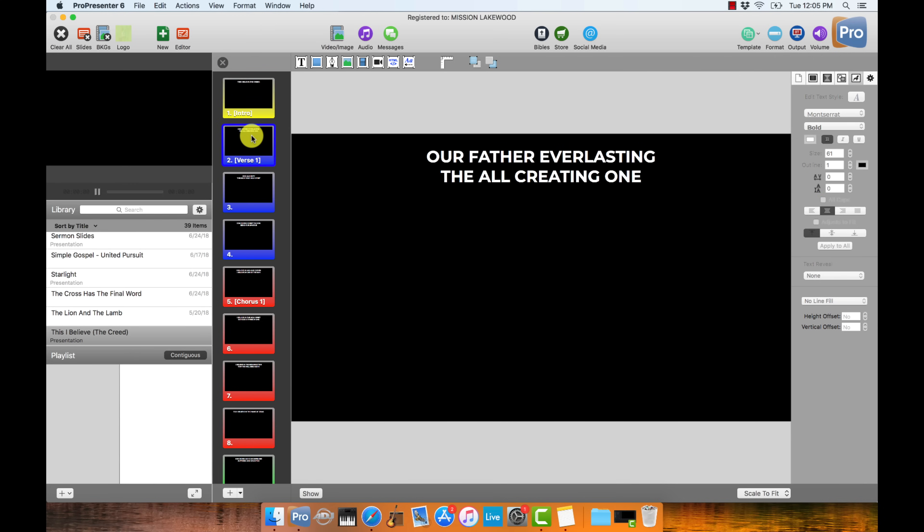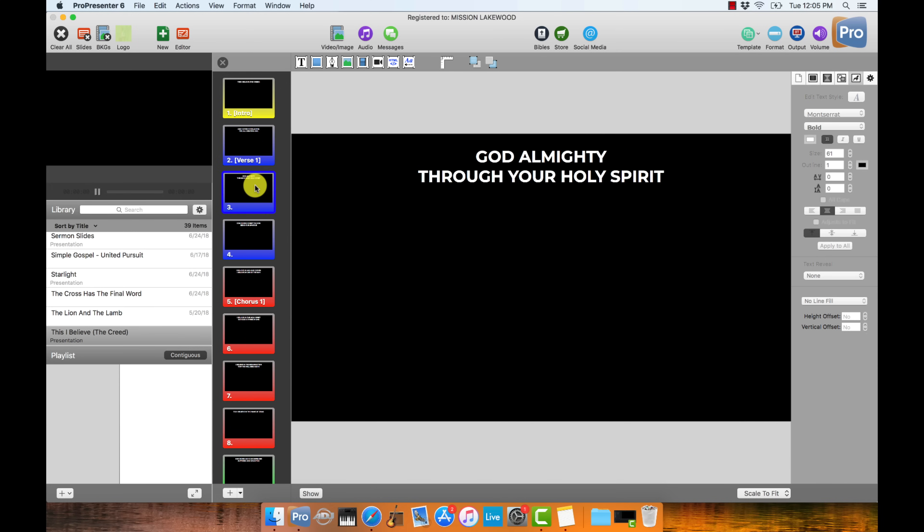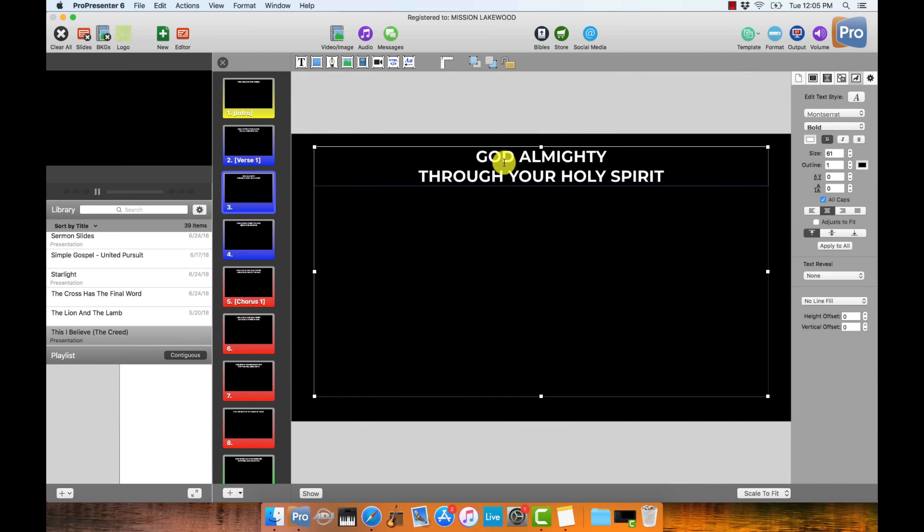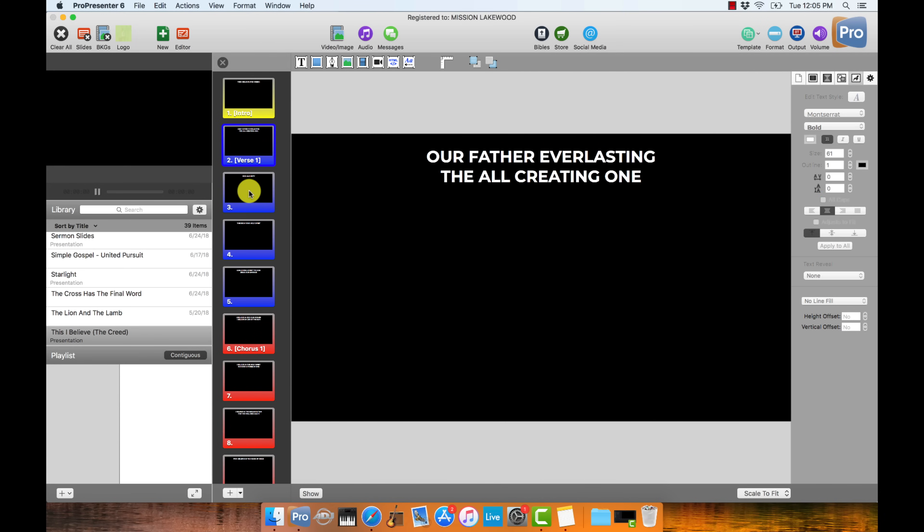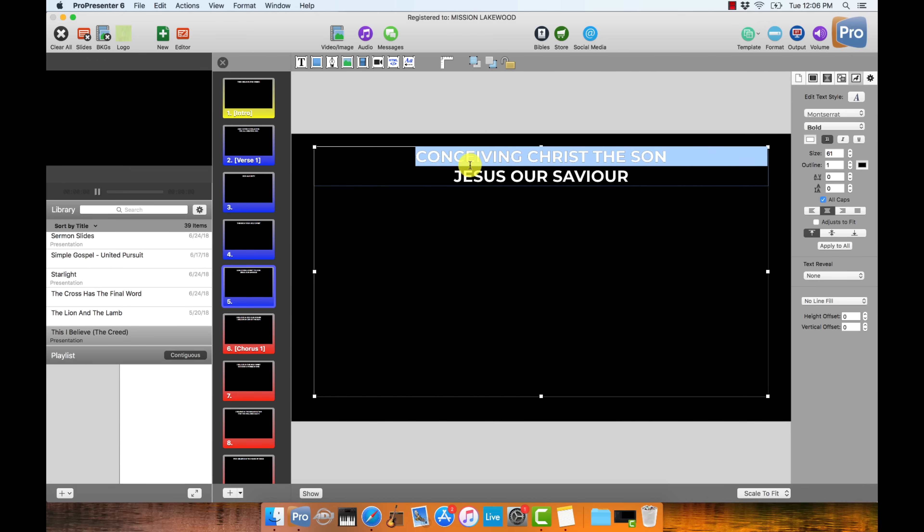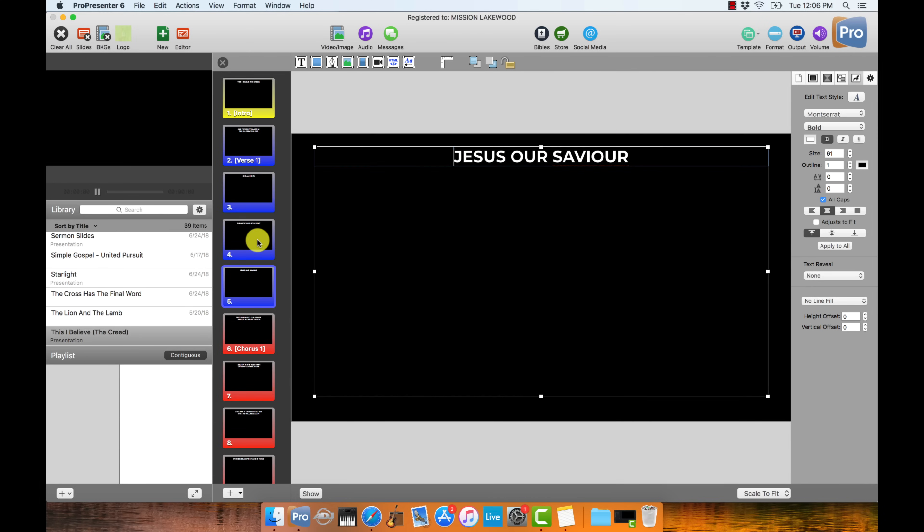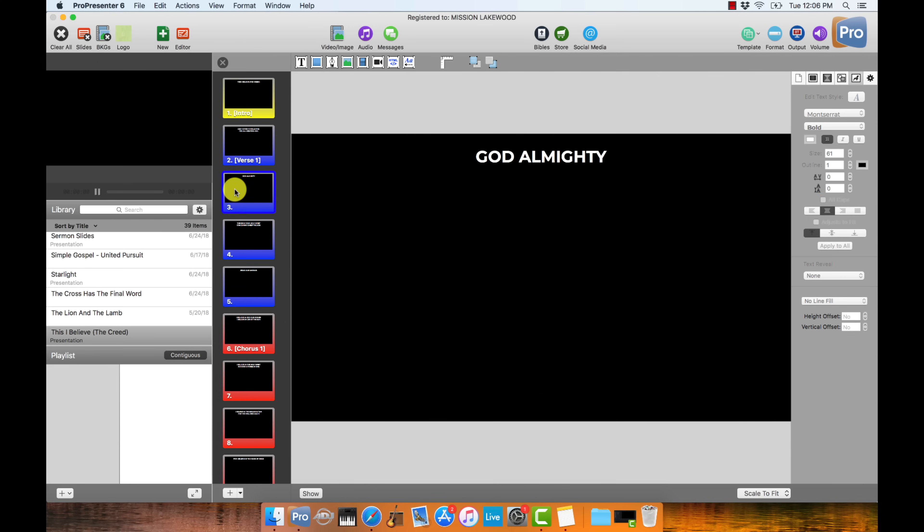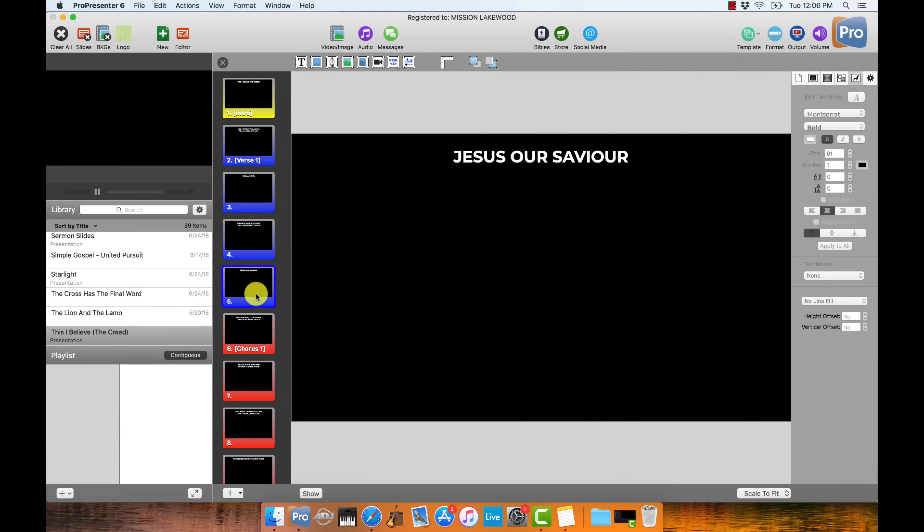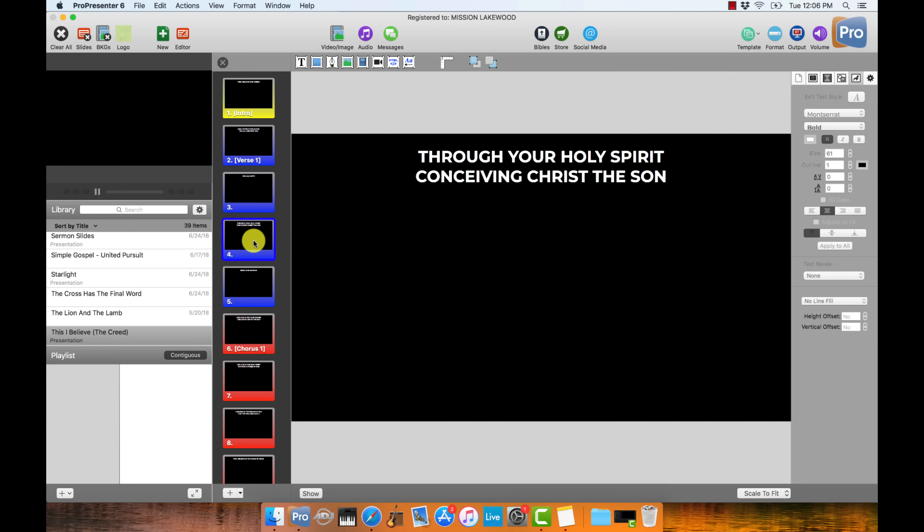Next, I want to go through and check the way that these lyrics were divided onto the slides and make sure that it makes sense for singing the song. You just want to be careful that you're not breaking up lines that should be together on the same slide. So this is kind of a bit of an art going through and doing this, but you'll see what I mean. So our Father everlasting, the all-creating one, God Almighty. So what I would do is I would want God Almighty on its own line because through your Holy Spirit, that's kind of the next phrase that's coming up. So I'm going to press option return. It's going to put through your Holy Spirit on a new slide down here. And then I think I'm going to match this up with the first part of that verse. I'm going to take out conceiving Christ the Son. I'm going to put that with through your Holy Spirit. And then Jesus our Savior. So now it reads, Our Father everlasting, the all-creating one, God Almighty, through your Holy Spirit, conceiving Christ the Son, Jesus our Savior. So sometimes when it makes sense just lyrically, it's okay to have one line of text on a slide.